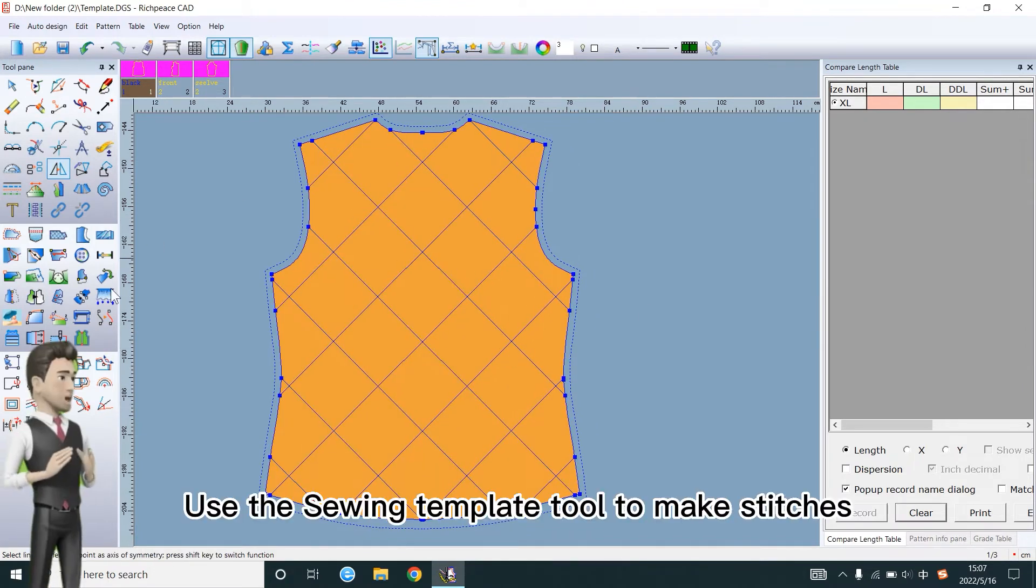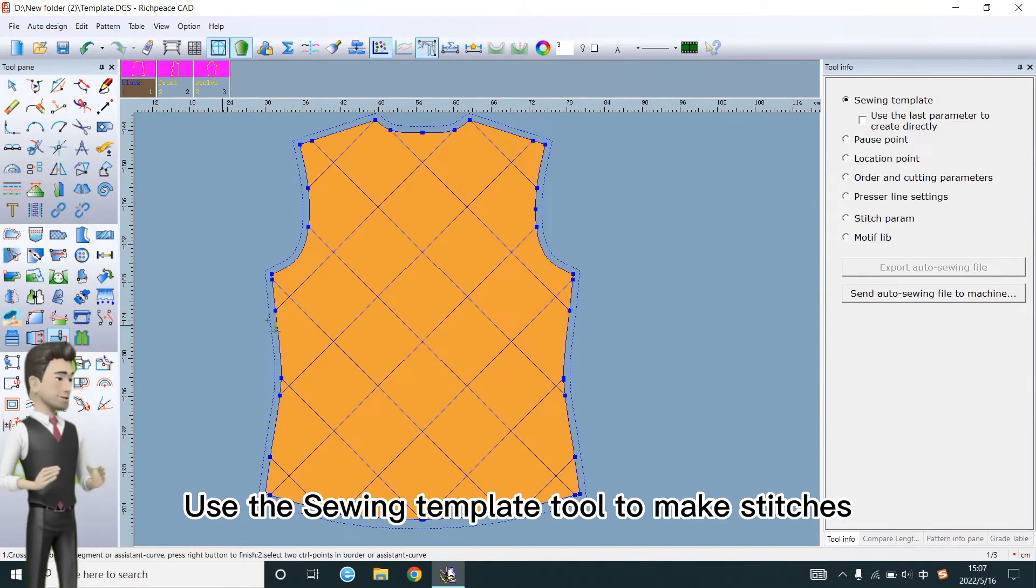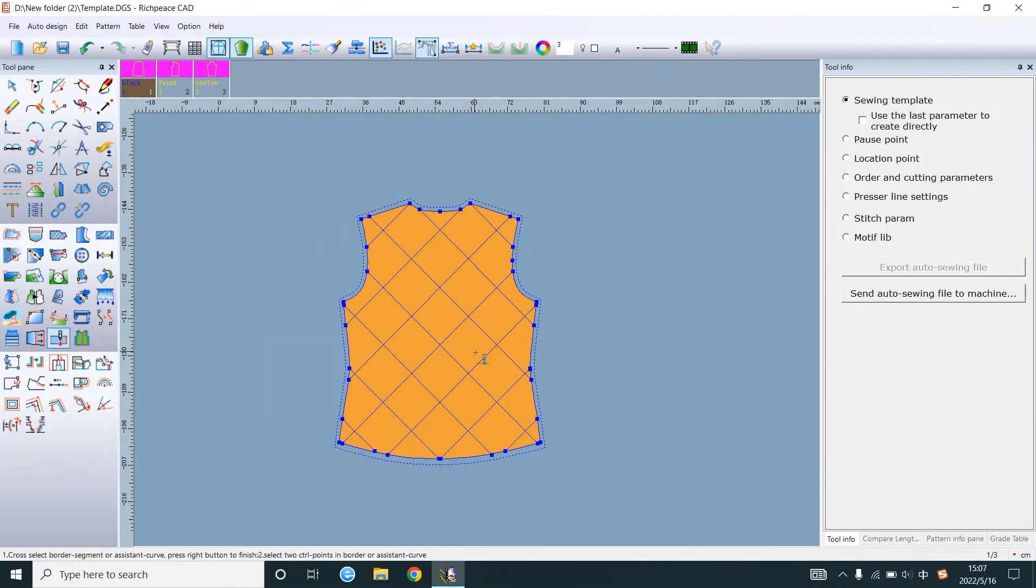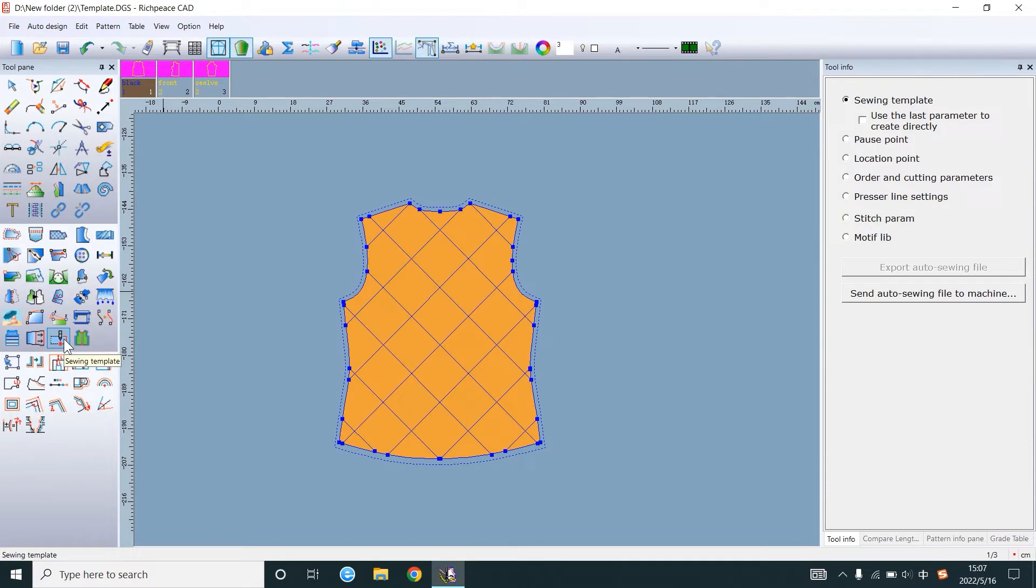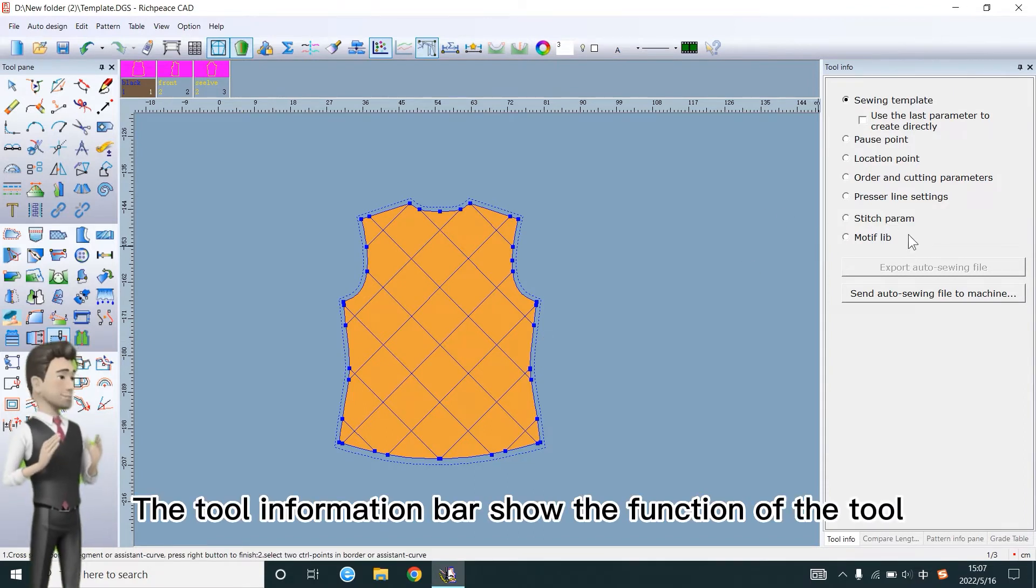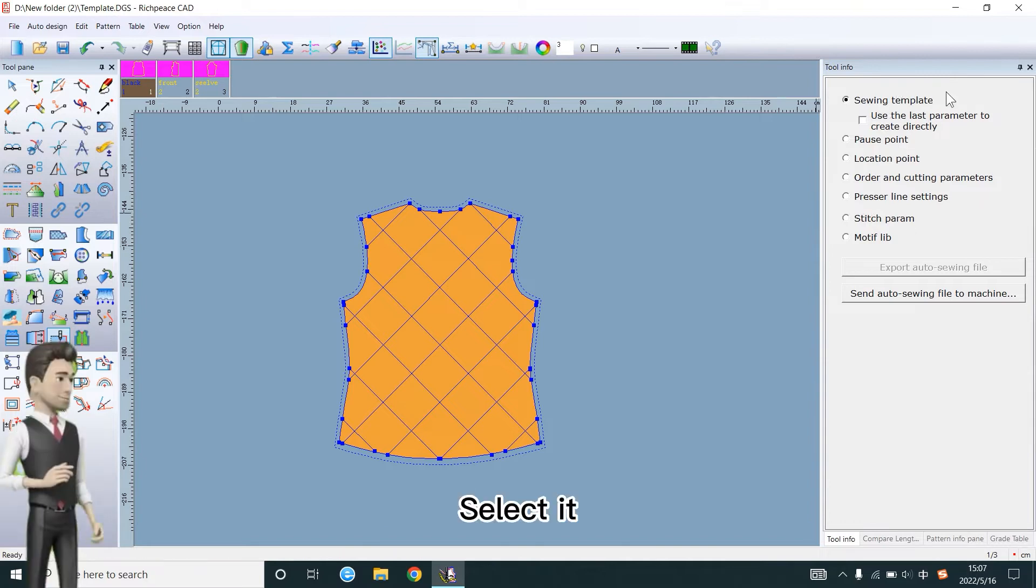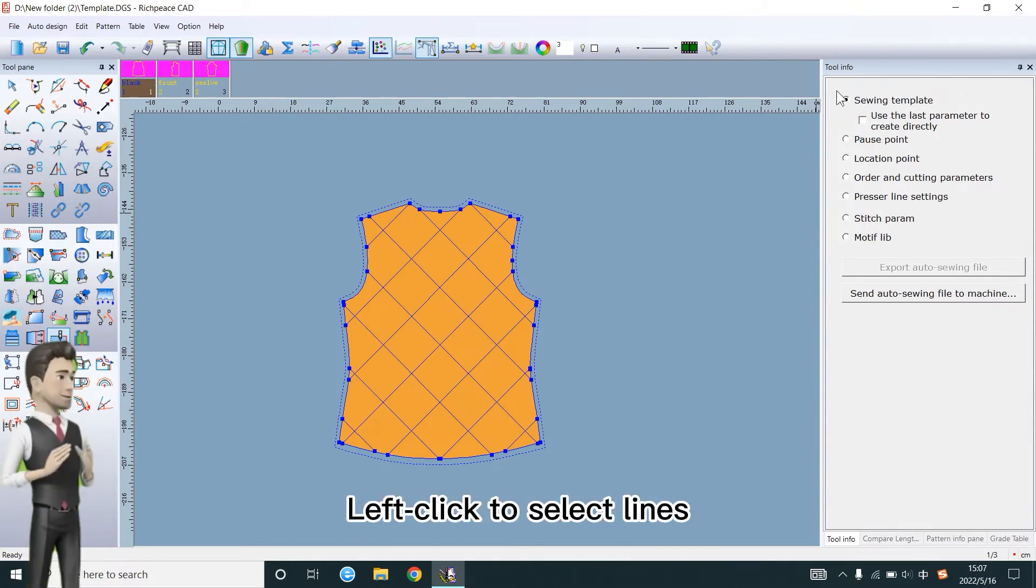Use the sewing template tool to make stitches. Select the tool. The tool information bar shows the function of the tool. Select it. Left click to select lines.